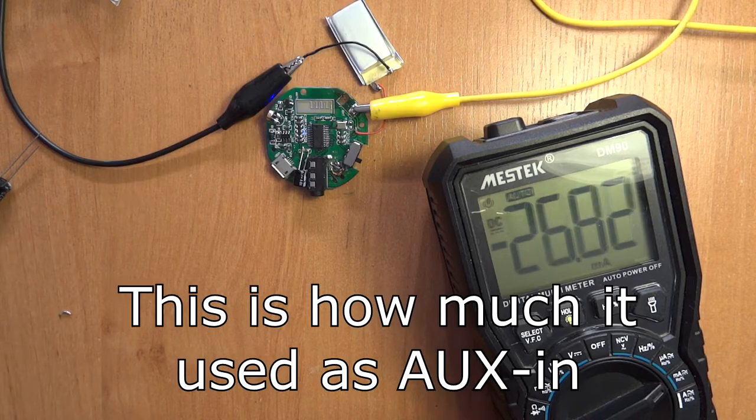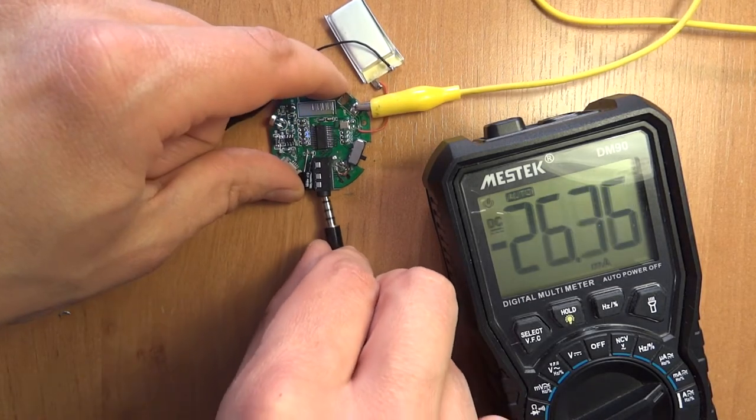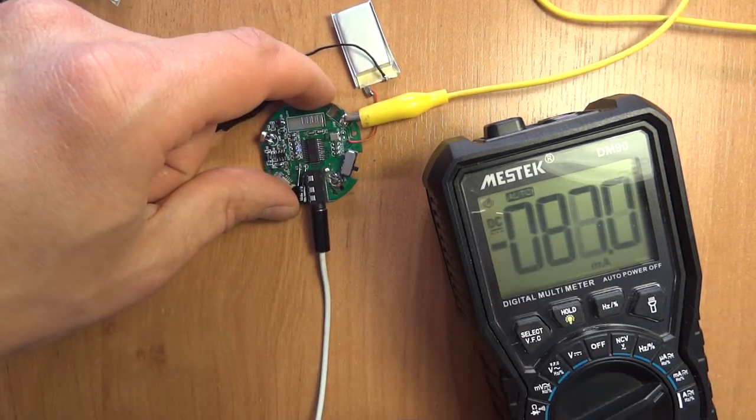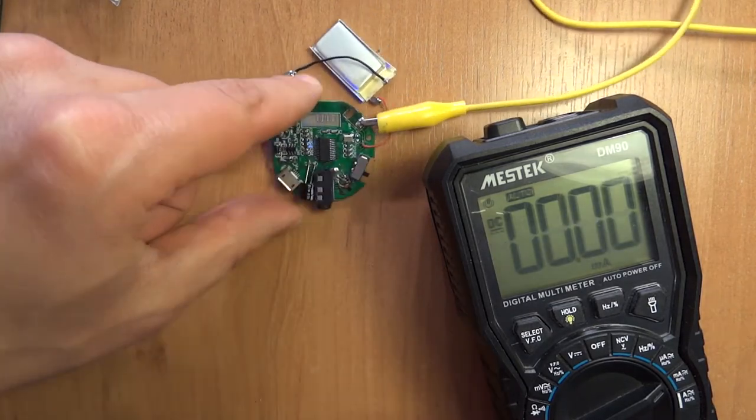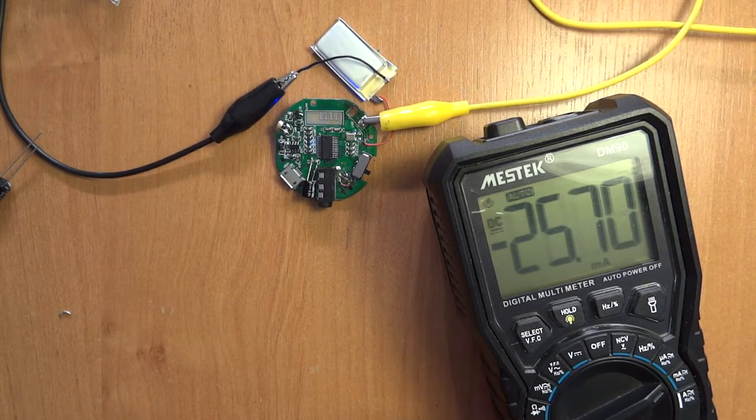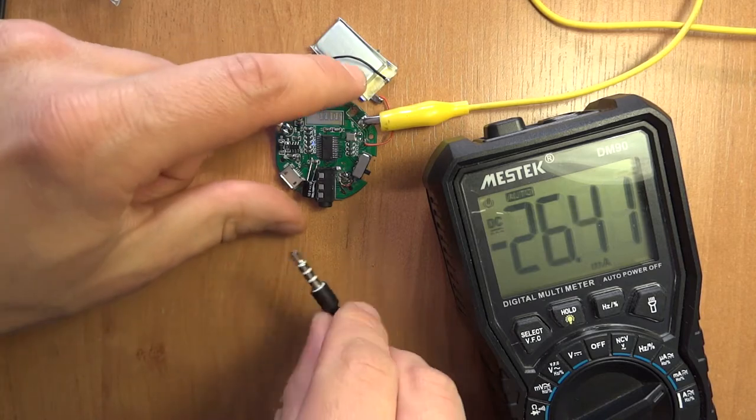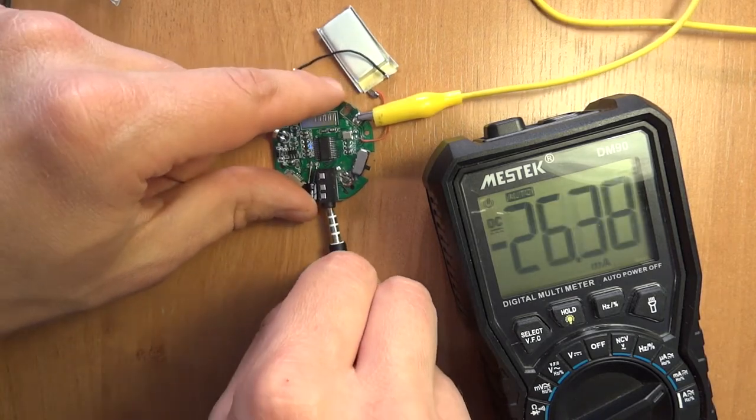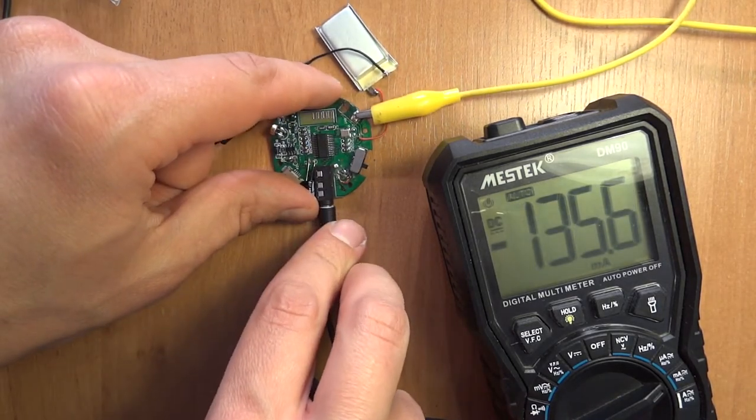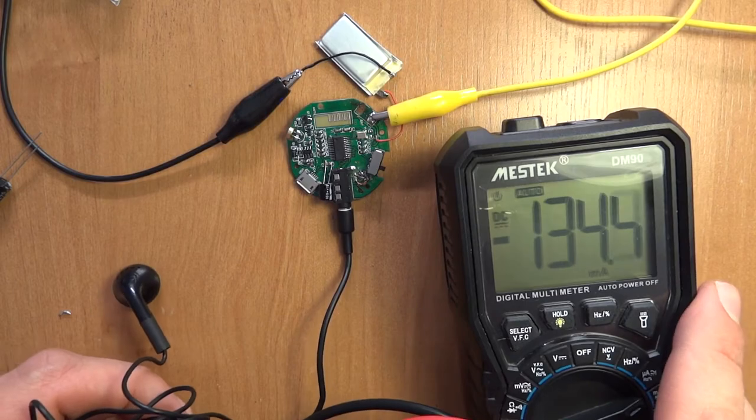And if I connect my headphones, the load is much, much higher. Let me try another ones. These are just non-brand headphones that I use for testing. Oh, that's quite a lot.